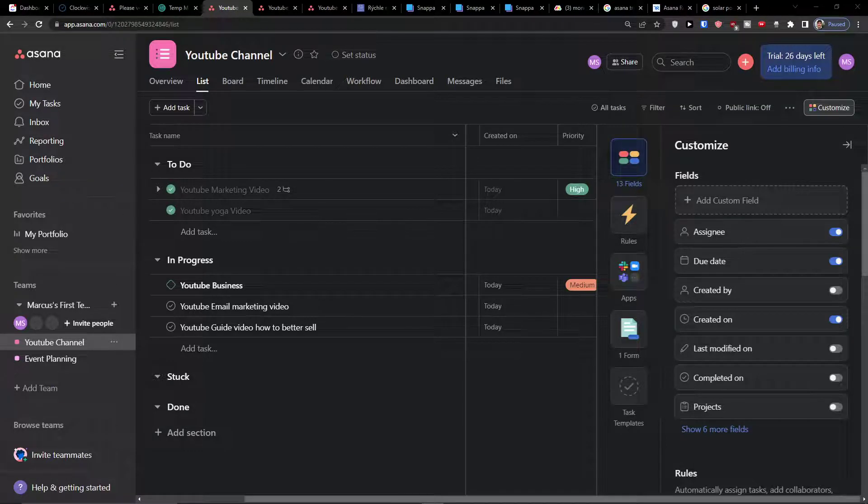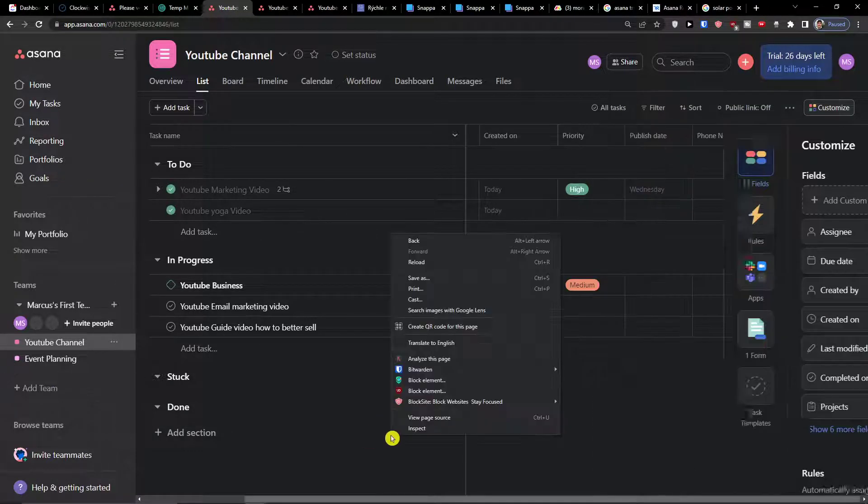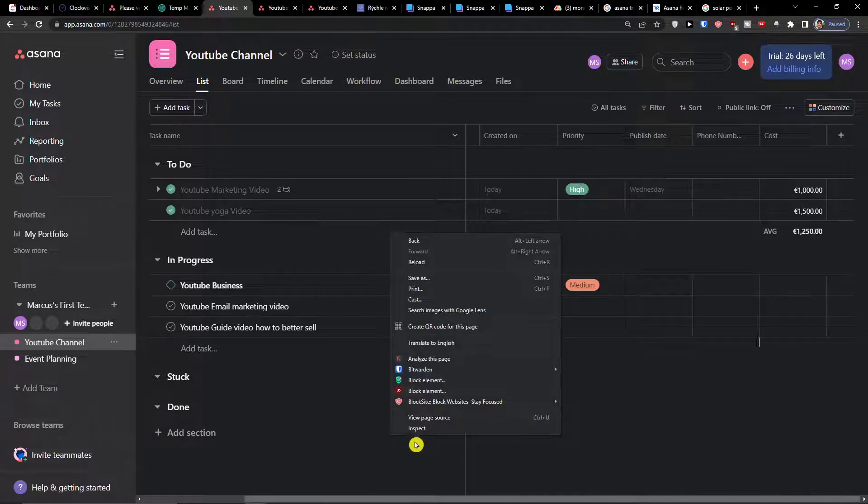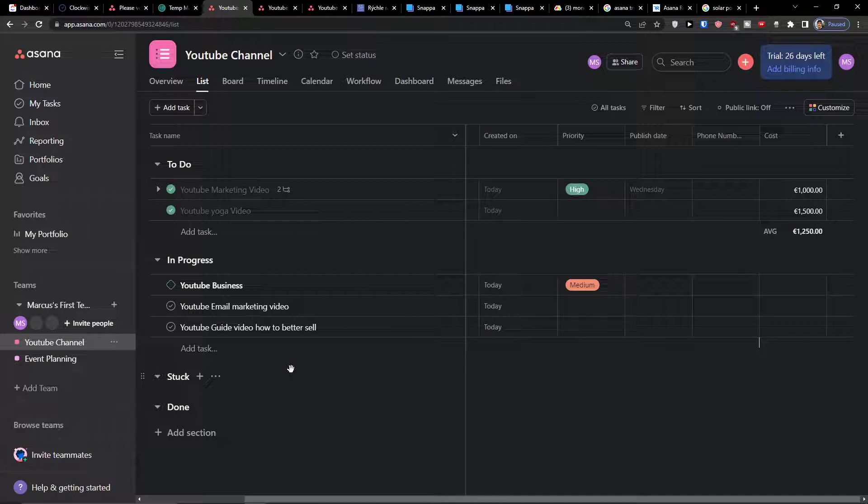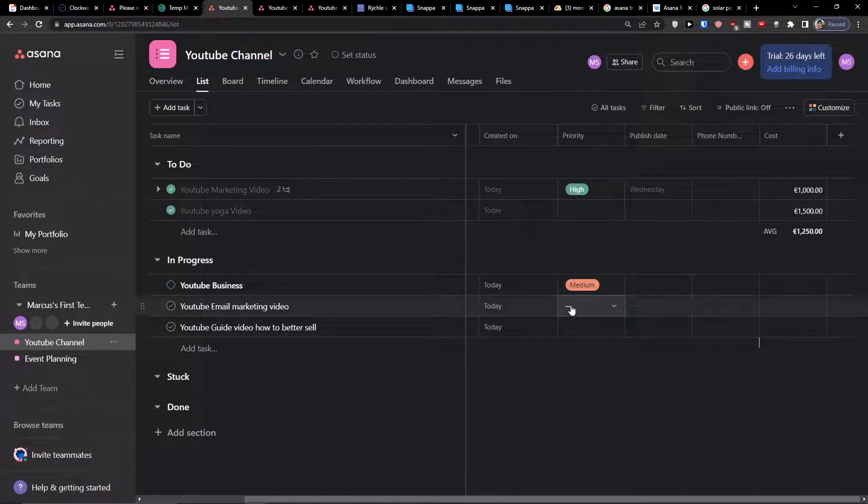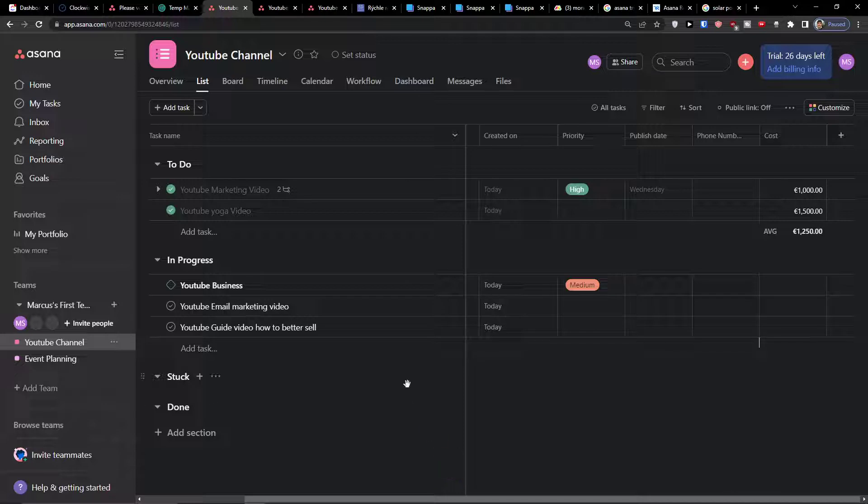Hey there guys, my name is Markus and in this video I'm going to guide you how we can easily use rules in Asana. Using rules is pretty simple and I believe after finishing this video you will know exactly how to use them.